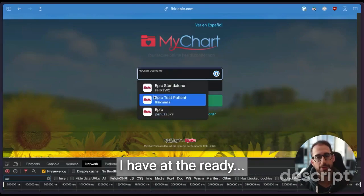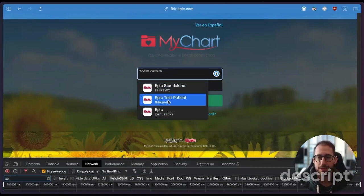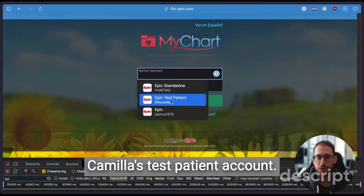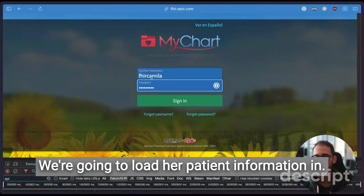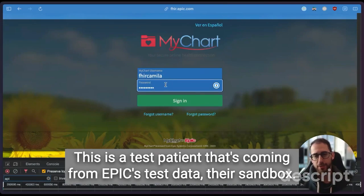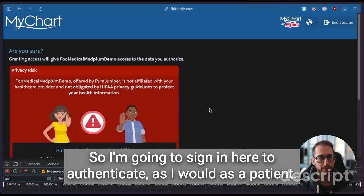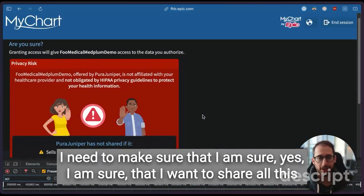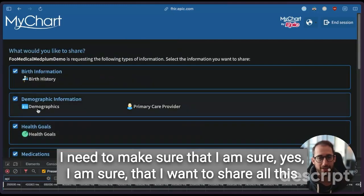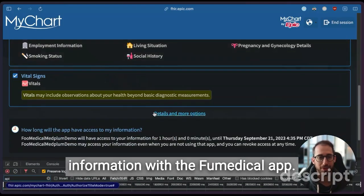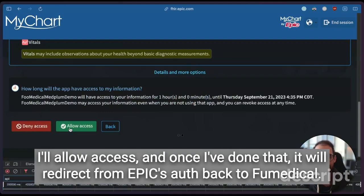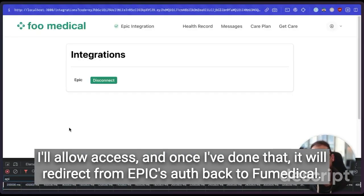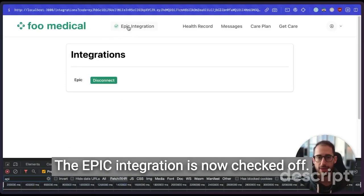This would look different if it was for, say, a practitioner at a clinic. But in this case, we're doing it from the patient facing perspective. I have at the ready Camilla's test patient account. We're going to load her patient information in. This is a test patient that's coming from Epic's test data, their sandbox. So I'm going to sign in here to authenticate as I would as a patient. I need to make sure that I am sure, yes, I am sure that I want to share all this information with the FooMedical app. I'll allow access. And once I've done that, it will redirect from Epic's auth back to FooMedical. You could see here that the Epic integration is now checked off.